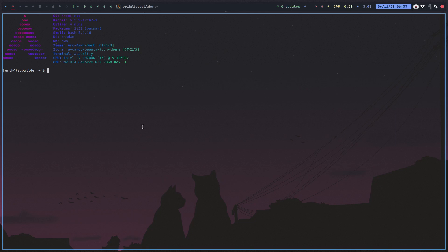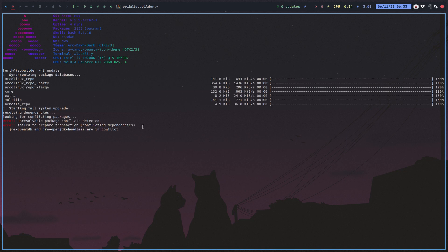After starting this machine after one week of holiday, we'll just type an update and then we'll see. There's a notice: jre-openjdk and jre-openjdk-headless are in conflict.